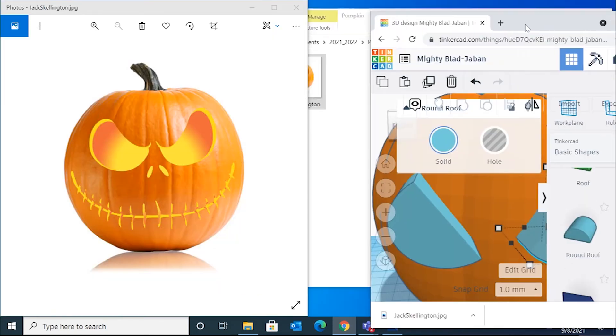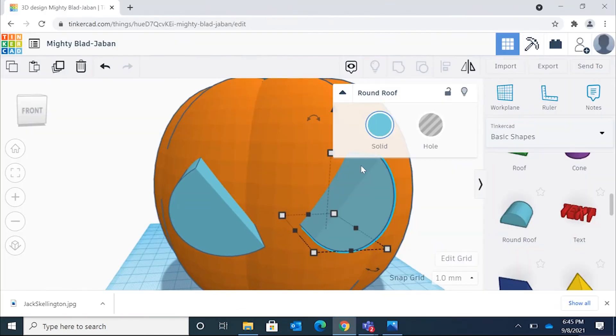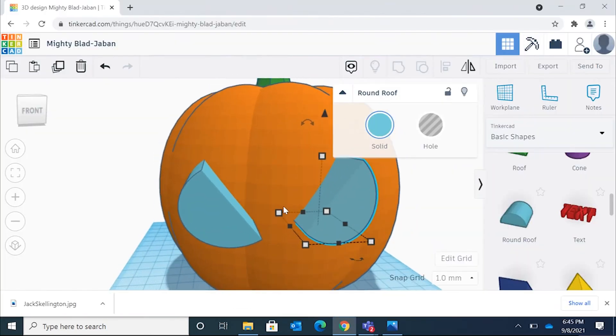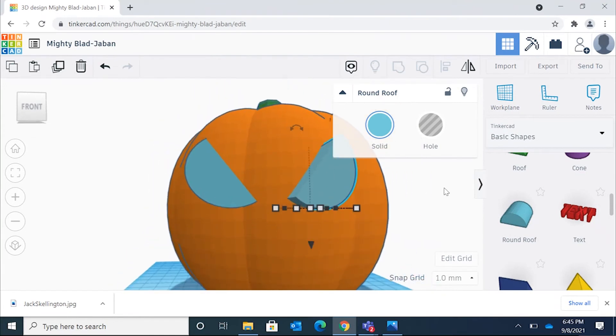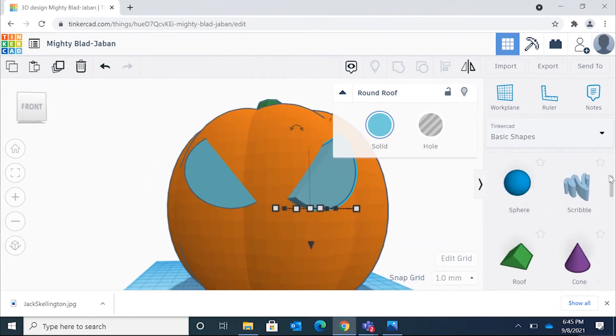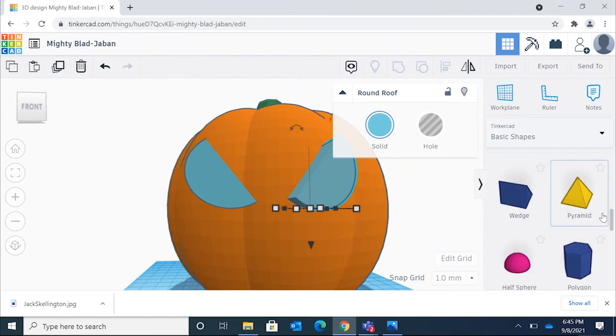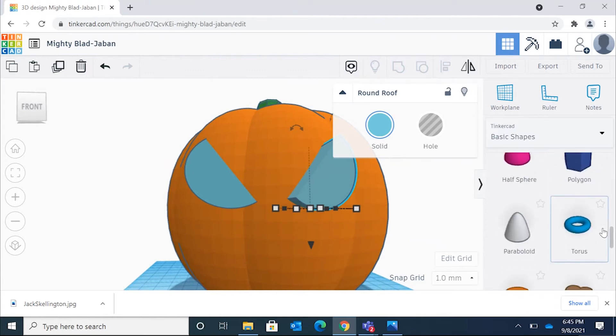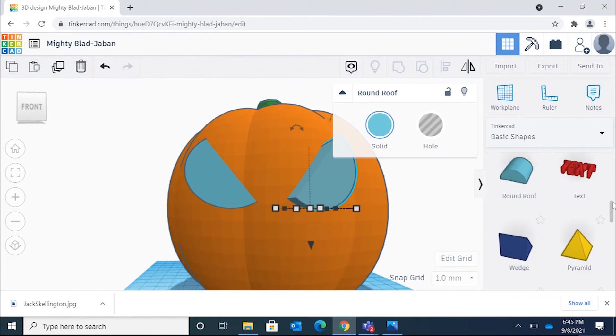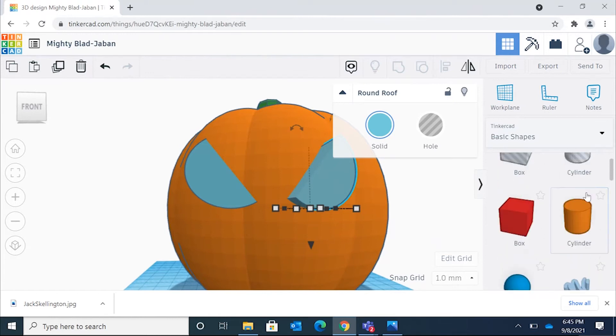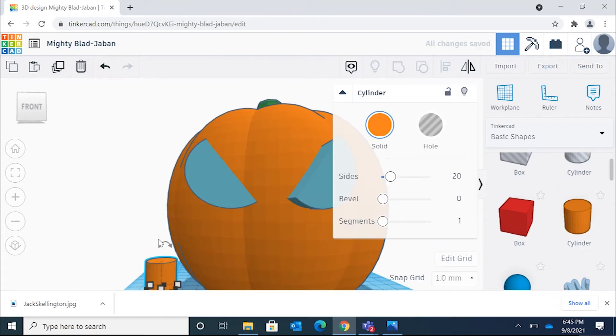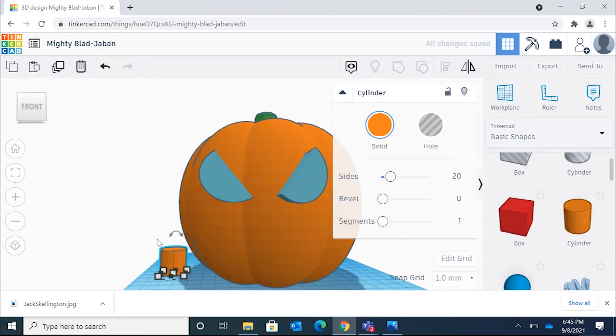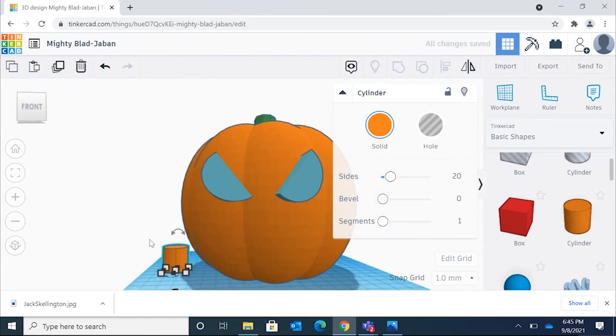And then for the mouth here, let's maybe do the nostrils next. So for the nostrils, you could do, let's see if they have an oval shape. You might do elongated cylinder. That's probably what we're going to have to do. Let's go grab a cylinder here. Place it. I'm going to rotate it towards me.